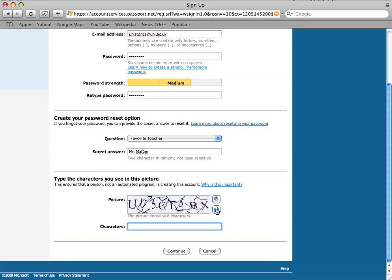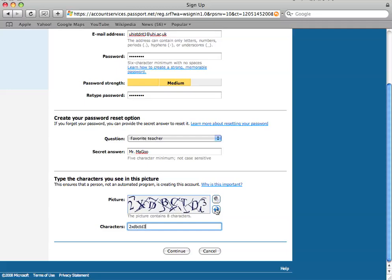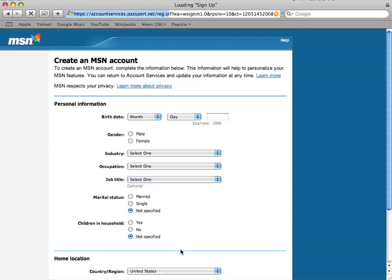That's not very good either. Let's go for that. I think that should be correct. Click on continue.